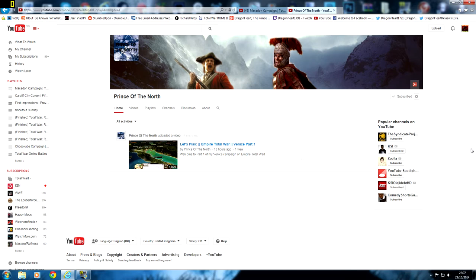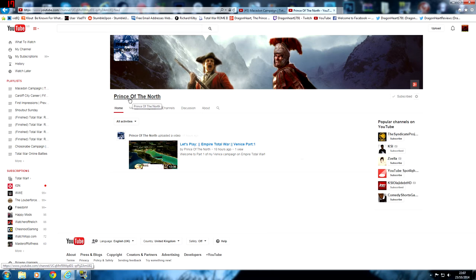Welcome to Shoutout Sunday, and this week we are looking at a brand new YouTube channel that goes by the name of Prince of the North. He has one video on his channel so far, which is a Let's Play of Empire Total War, Venice Campaign.